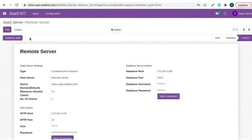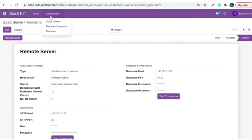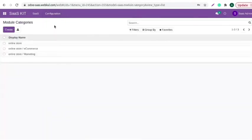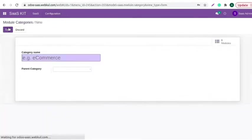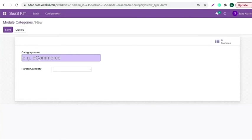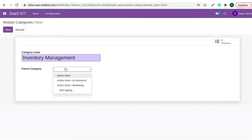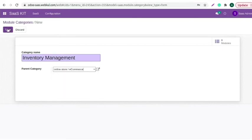We have created a remote server. You can create as many as per your requirement. Now, let's create a module category. Click on the module categories section, click on the create button, add the category name, select the parent category and save the changes.